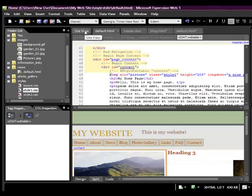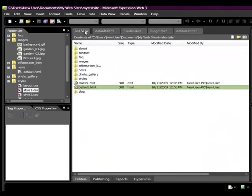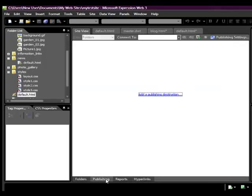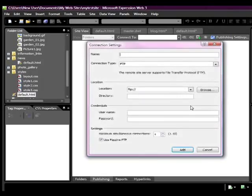When you're ready to publish that, the website, upload it to a hosting account. Let me show you how you would do that. I'm actually planning a second video on this. You go to Publishing. So we went to Site View, Publishing, and then you add a publishing destination.